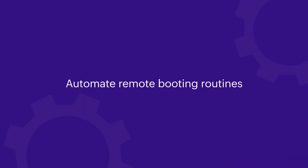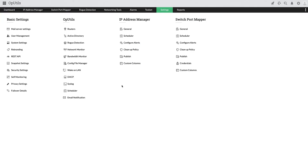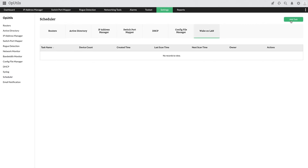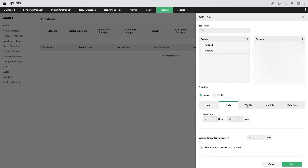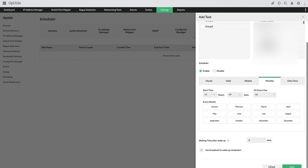Automate Remote Booting Routines: With hundreds of devices to be managed, monotonous Wake on LAN routines can be time-consuming and require manual intervention every time a device has to be booted. The scheduler option in OpUtils avoids this hassle by helping you create different schedules for devices that require periodic booting and powering down. Once created, the OpUtils Wake on LAN tool automatically triggers these wake-up and shutdown schedules.